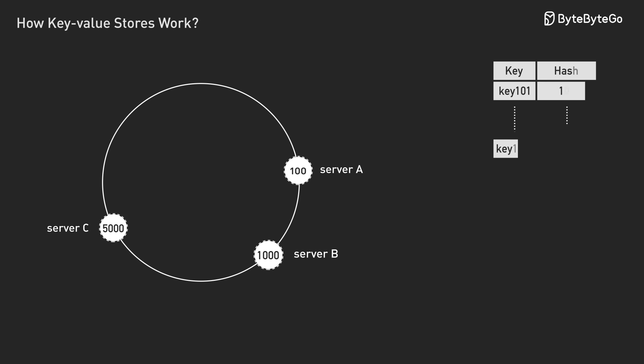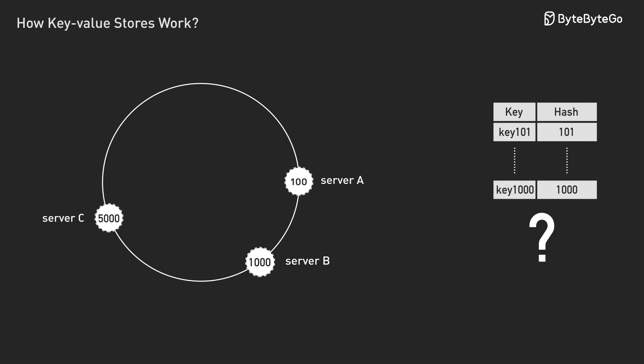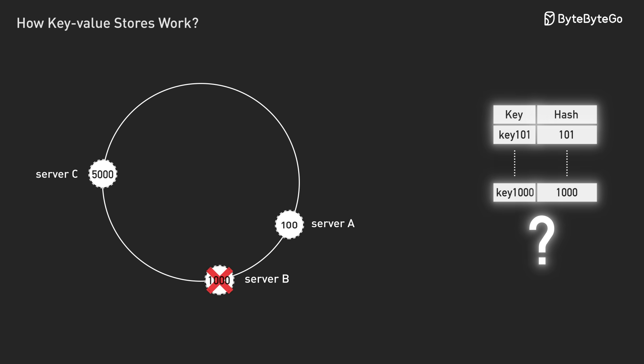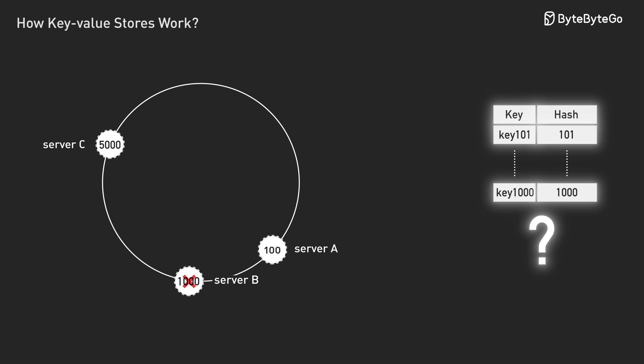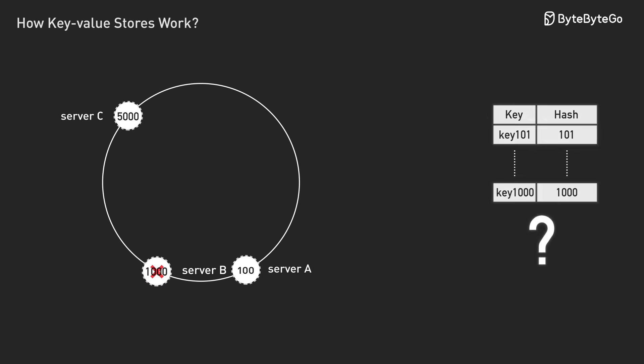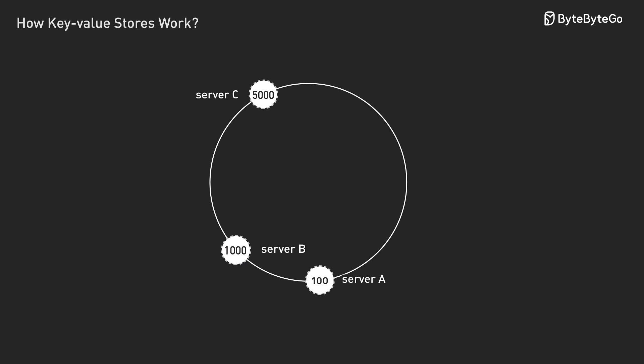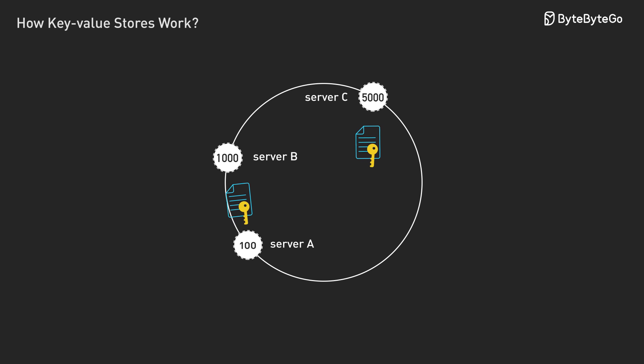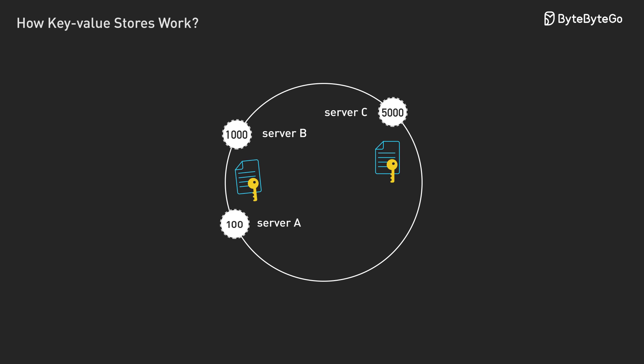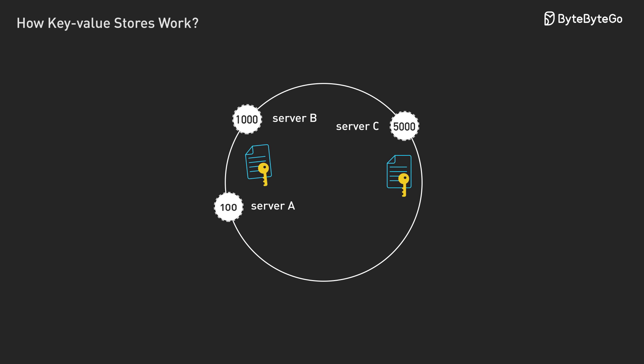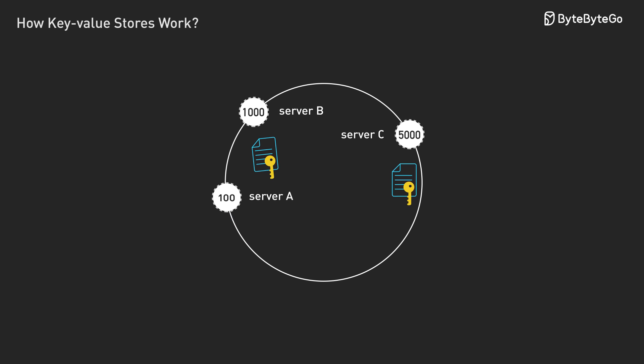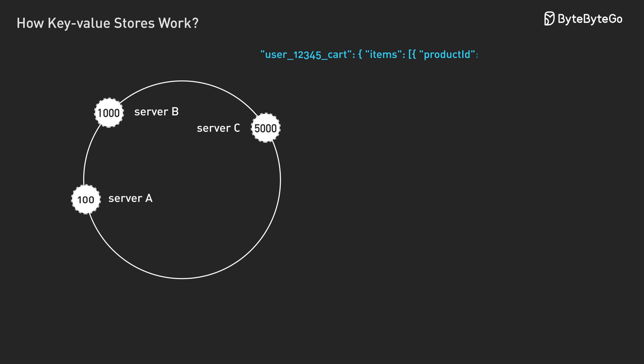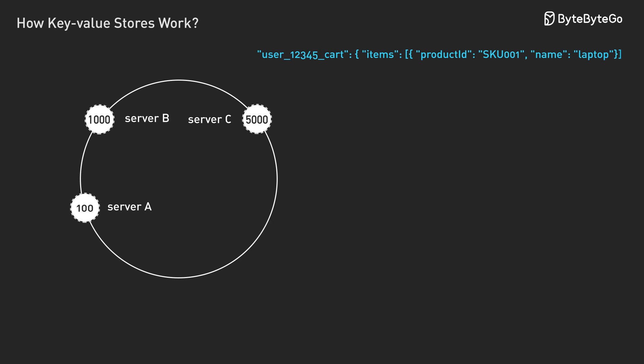But wait, what happens when server B crashes? Now all those keys have nowhere to go. This is where you need copies. Instead of storing each piece of data on just one server, you store it on multiple servers.